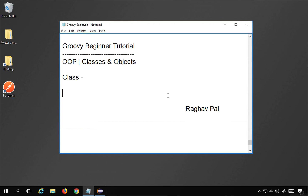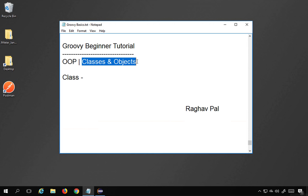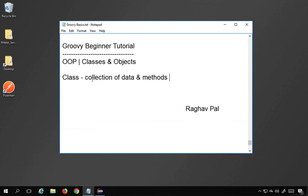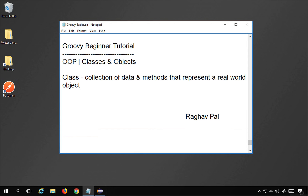Hello and welcome, I'm Raghav and today we will learn about object oriented programming in Groovy, starting with classes and objects. Classes and objects form the basis of object oriented programming. A class is a collection of data and methods that is used to represent a real world object. The entire object oriented programming revolves around classes and objects, so let me show you a simple practical example.